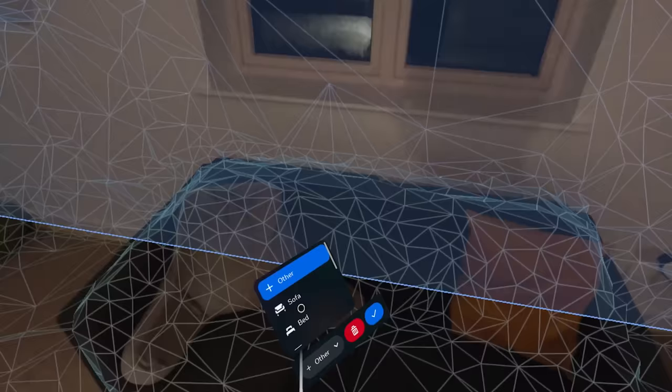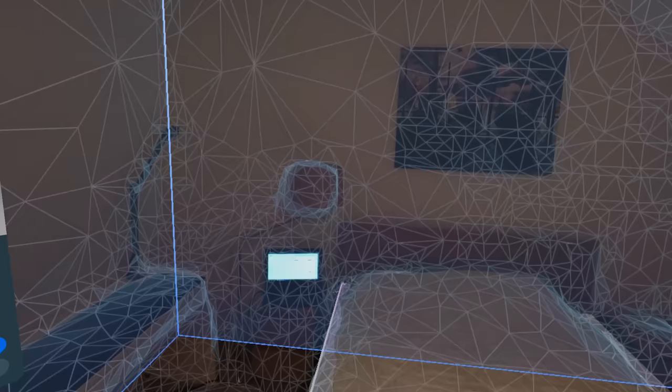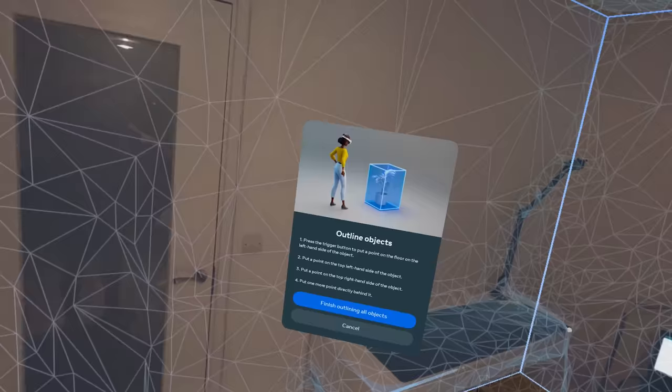This next tip is especially important for AR and MR experiences. To get the best possible experience, make sure to manually add furniture, doors, and windows after scanning your room. This will ensure that games know where these items are and can use them to make the experience even more immersive.